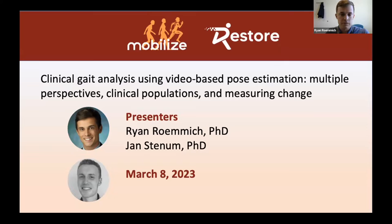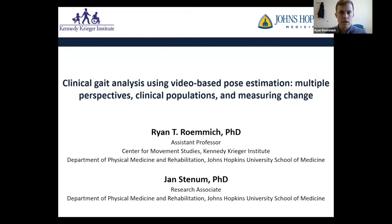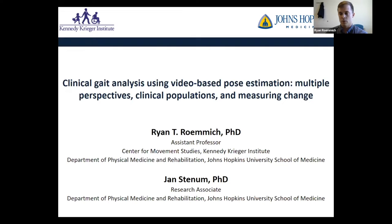Thanks Matt, and thanks to everybody hopping on today. Before I get started, I wanted to say thanks to everybody at the Restore and Mobilize Centers for all the support over the years. We've been fortunate to be involved with these centers through some pilot project awards for several years, and those have been very helpful in supporting the work you're going to see today. If anybody has any interest in pursuing those pilot project awards, I would highly encourage you to do so.